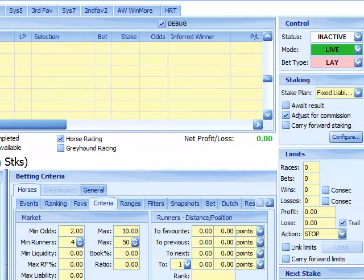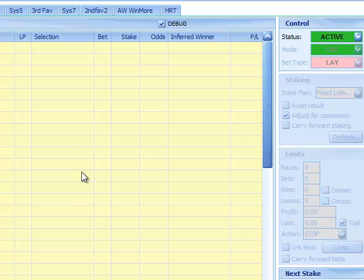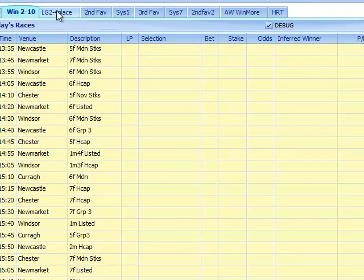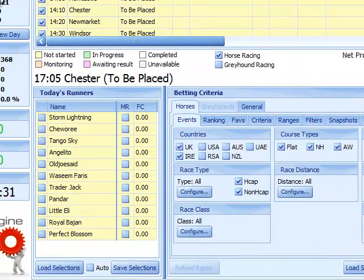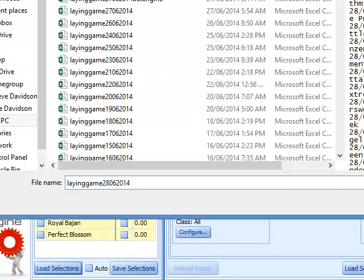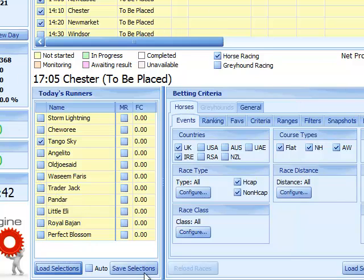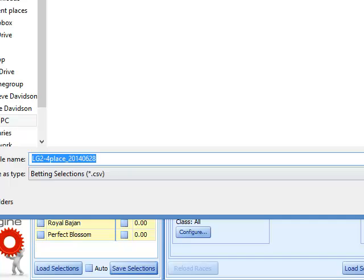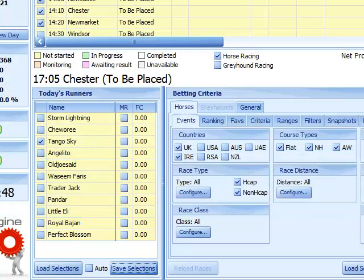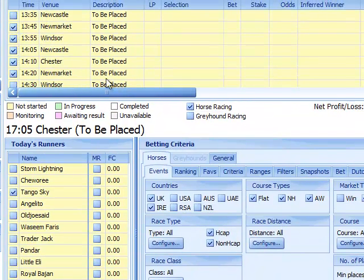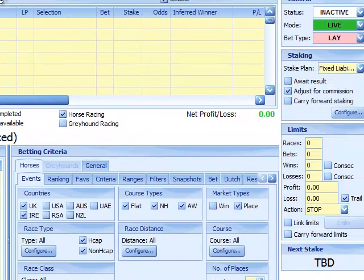Now we've done the win one, we'll set it as active. All the ones with ticks have our horses racing in them. Then open the Place Lay one tab, come back down to Load Selections, load the changed format file with the date included, click Open, save selections, and once again the ticks appear in all the correct races. Both bots are now loaded.